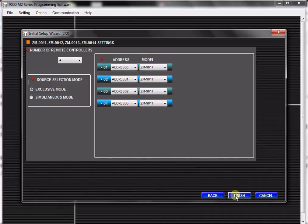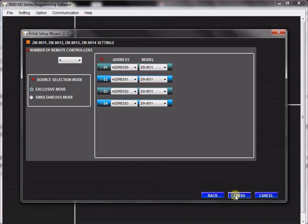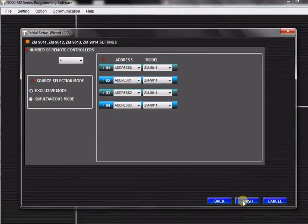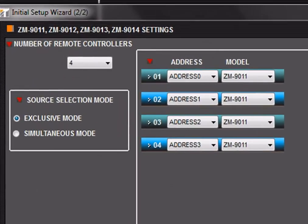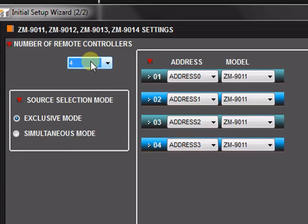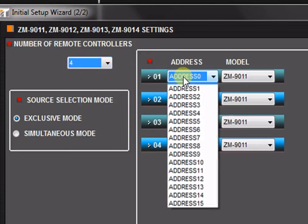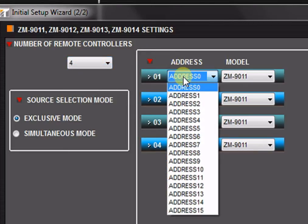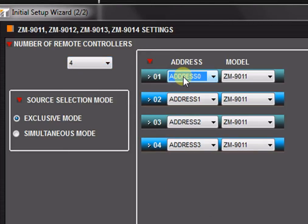In this example, since we assigned an RC001 serial remote control module, the initial setup wizard will load a second page where we may define the type of remote controls we will use in the system. Here, we can quickly assign the quantity of remote controls, the remote control address, and the remote control model.